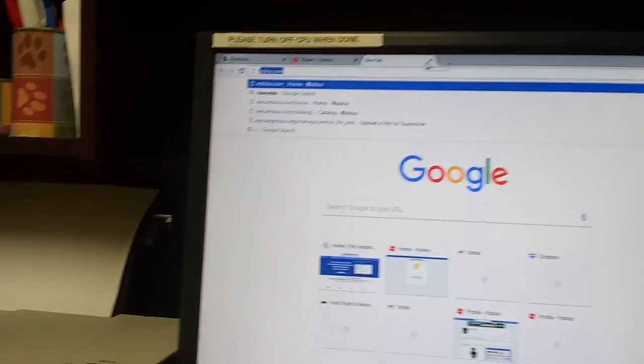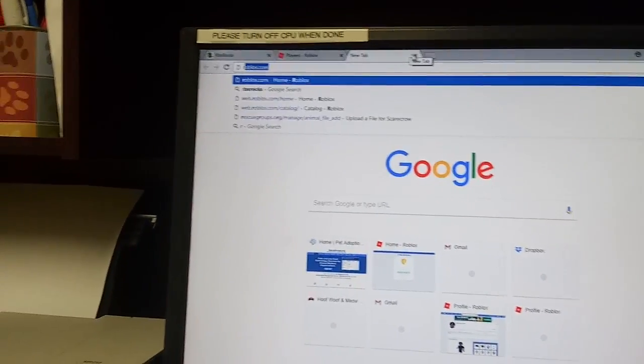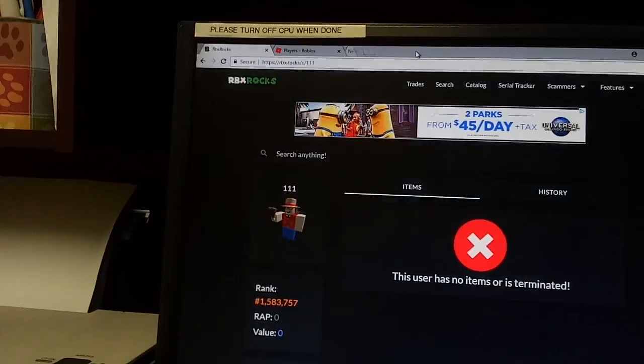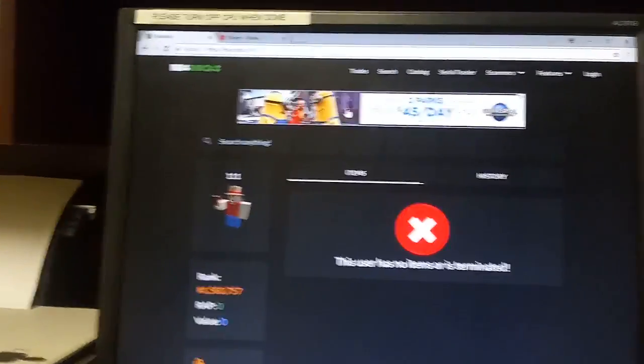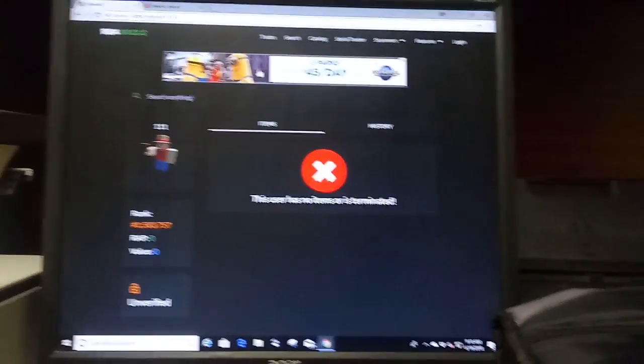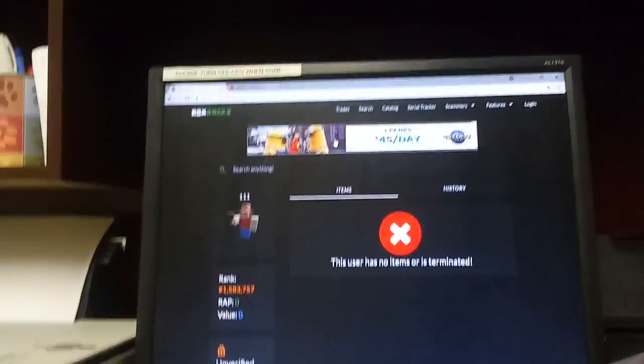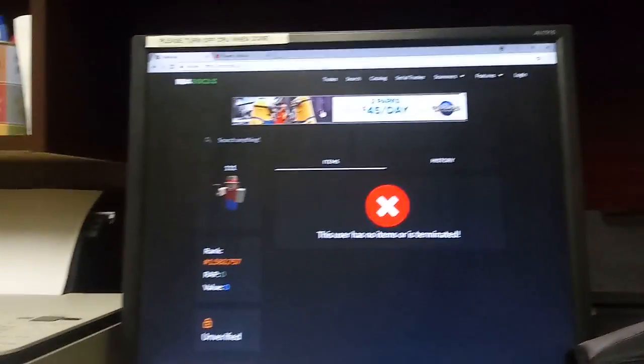So yeah, that is how you can see what banned Roblox users look like. I hope you enjoyed and I will see you guys in the next one. Goodbye.